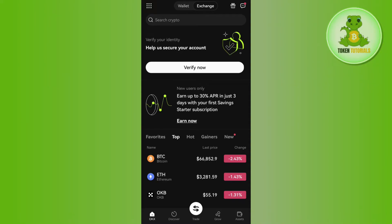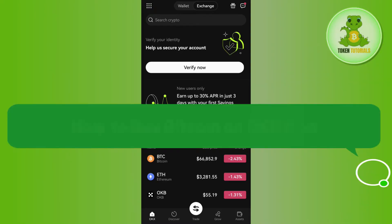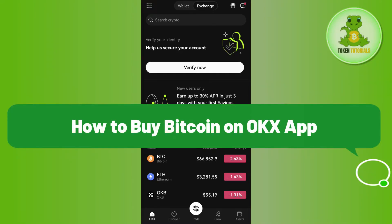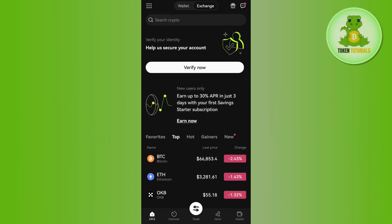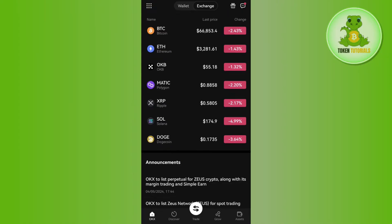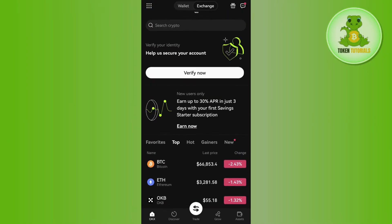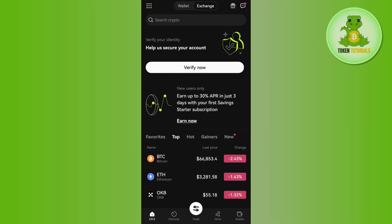Hello everyone, welcome back. In this video I will show you how to buy Bitcoin on the OKX app. For that you need to launch your OKX mobile application and after that you just have to login into your account.